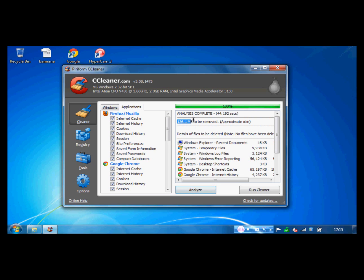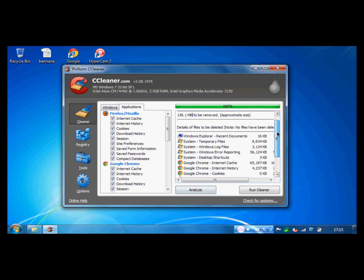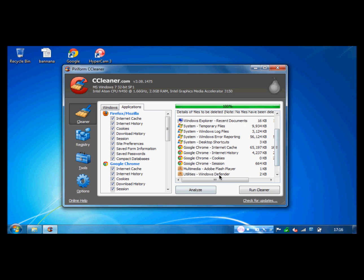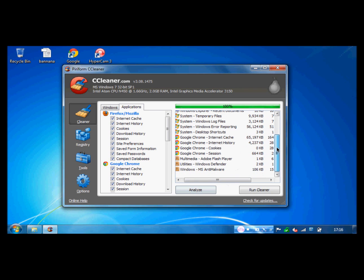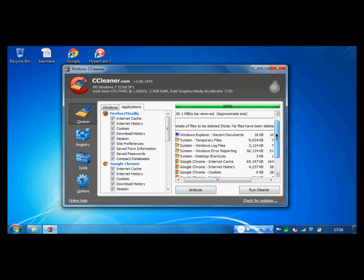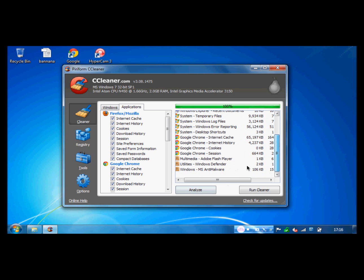So 136.1MB has to be removed. And here's the details of what it's going to remove. So for my internet cache on Google Chrome, 65MB. My internet history is 4MB, and so stuff like that. So you just click Run Cleaner.